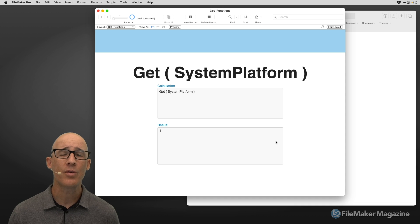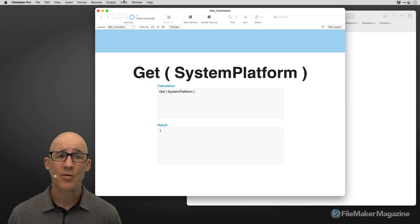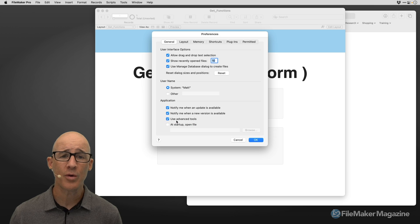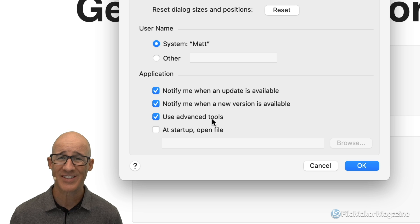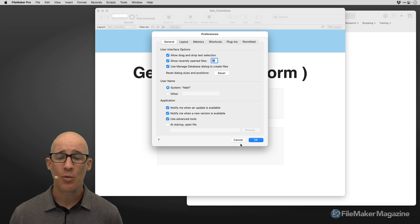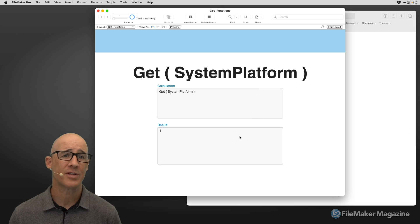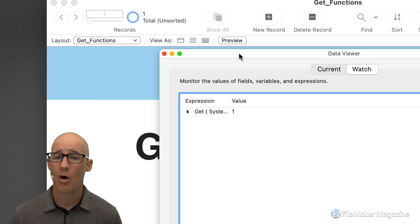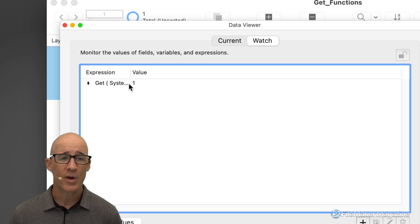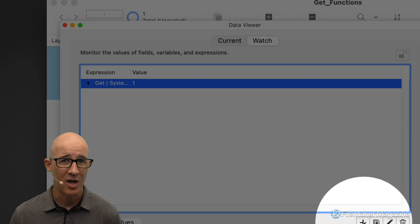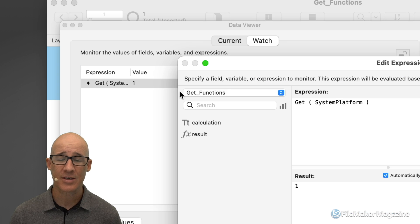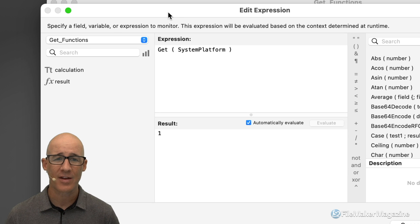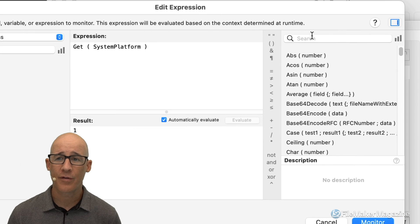Normally, what we want to do is we want to do this within the data viewer. That's going to be accessible using the tools menu, but if you don't have this, you are going to need to go to the preferences and you're going to want to make sure that the use advanced tools is selected on the first of the tabs, the general tab. In Windows, you can always access that with the edit menu and it's at the bottom, the preferences. So with the tools, typically we're going to go to the data viewer. It's where we can always sample all of our FileMaker functions.